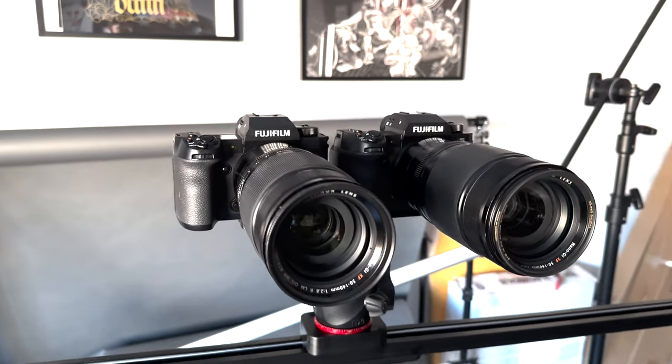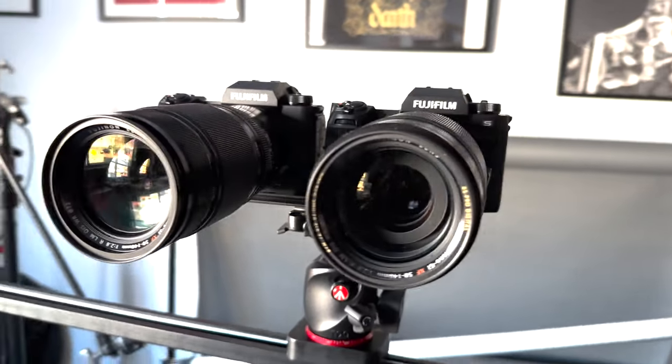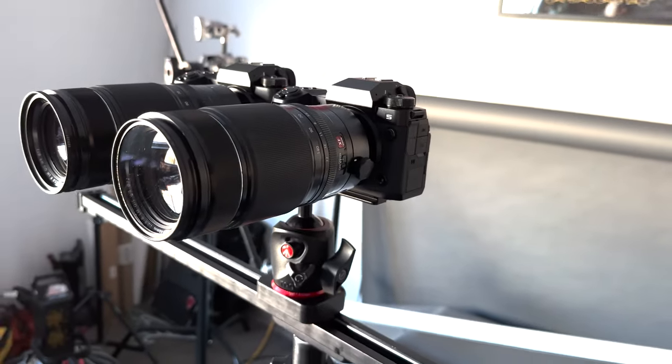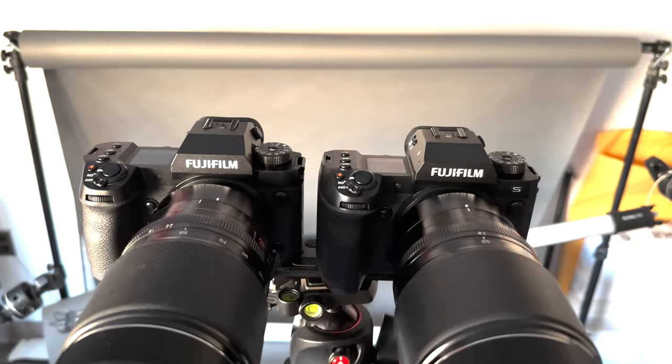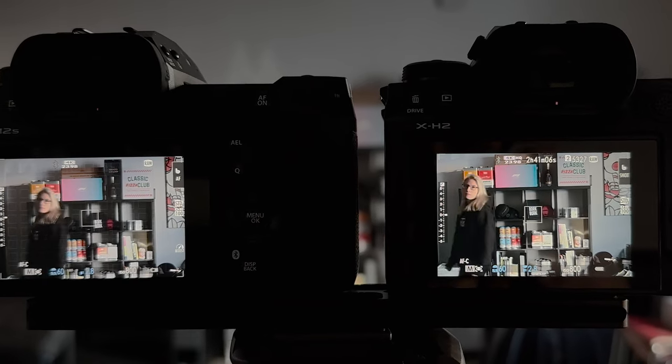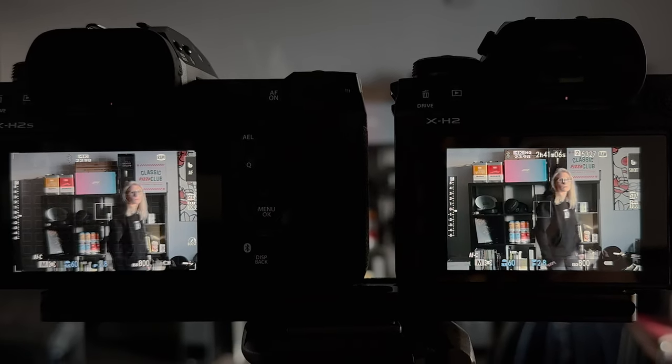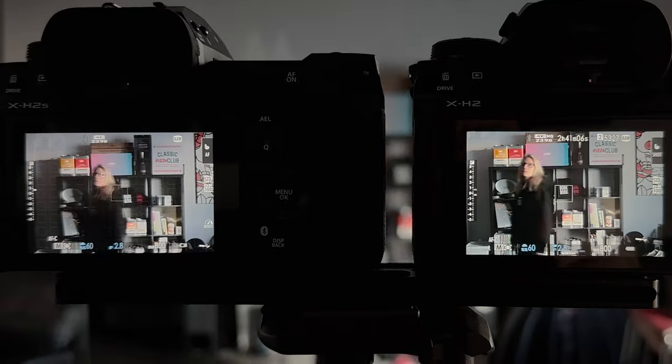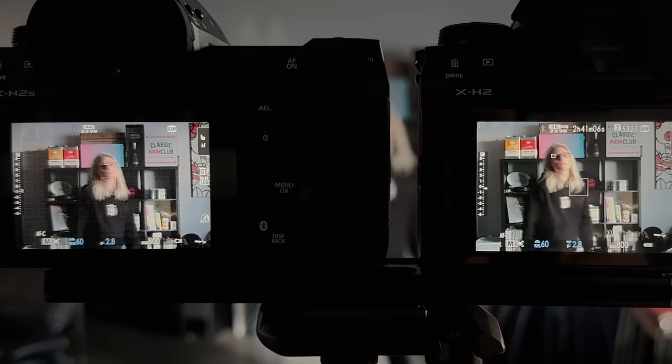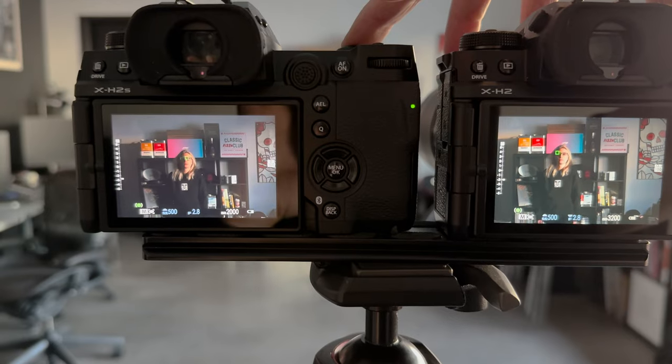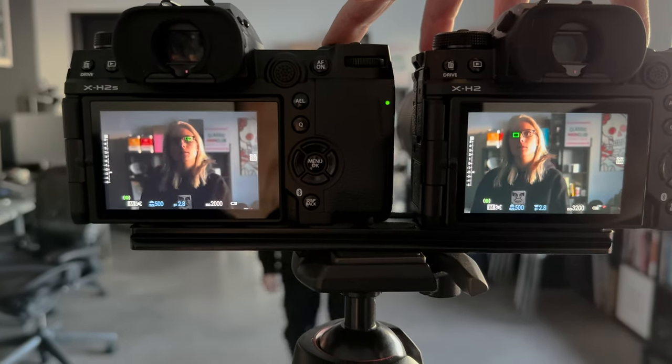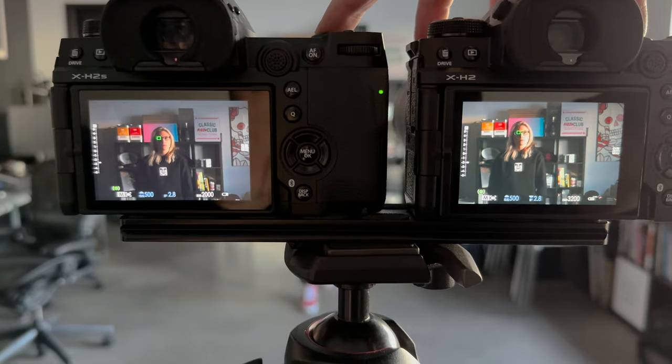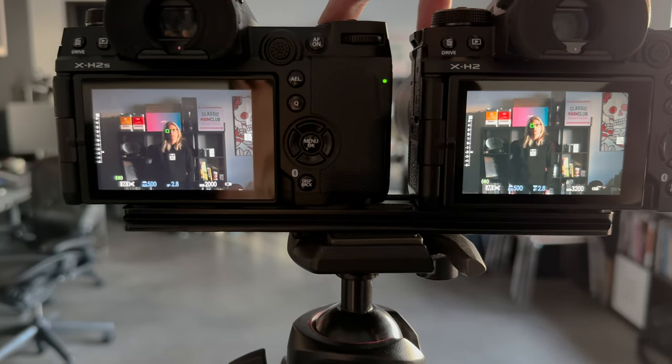For the first autofocus test, I have both cameras attached to a single base plate, both with the exact same lens, the 50-140 at 50mm. We're at my office and I'm basically just having Lisa walk back and forth. For the first test, I'm not holding down the button or anything, I'm just letting it see what it does for tracking. I have both set to wide tracking with eye detection. For the next test, I am holding down the button just to see what it does.